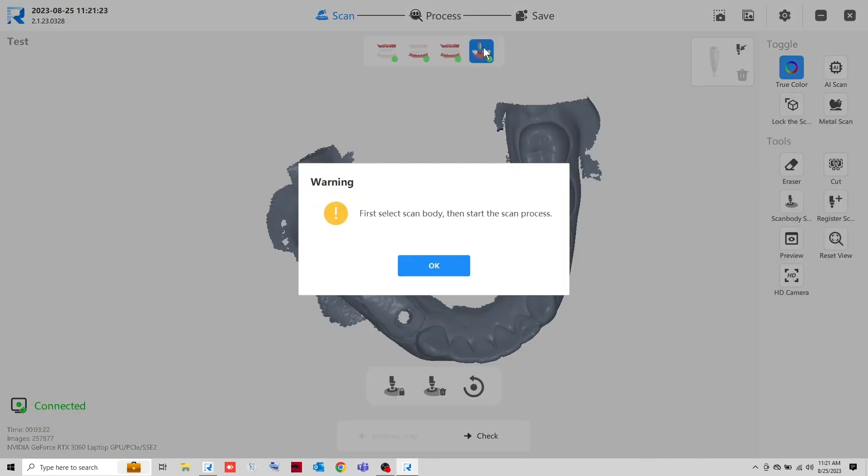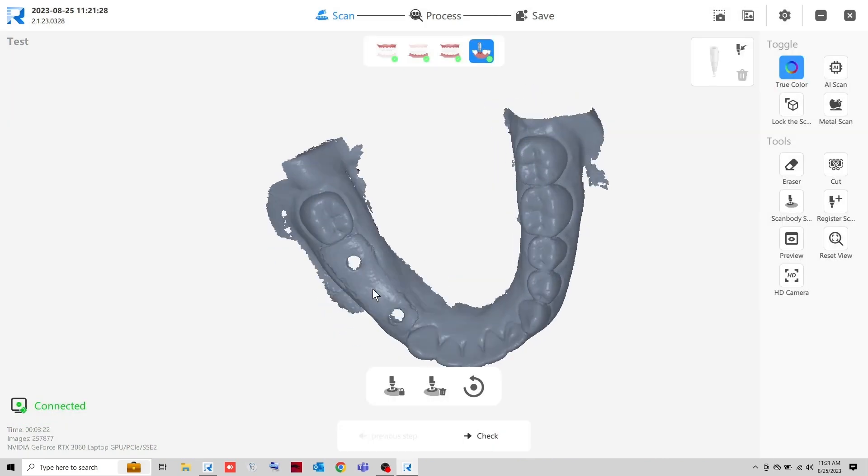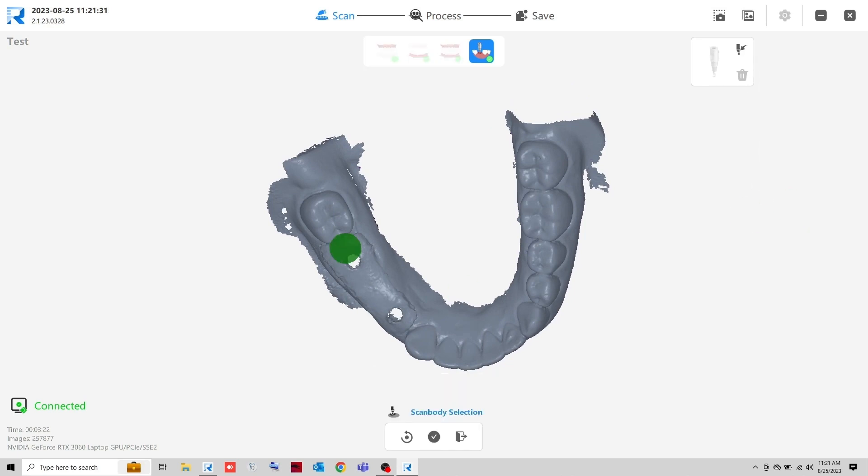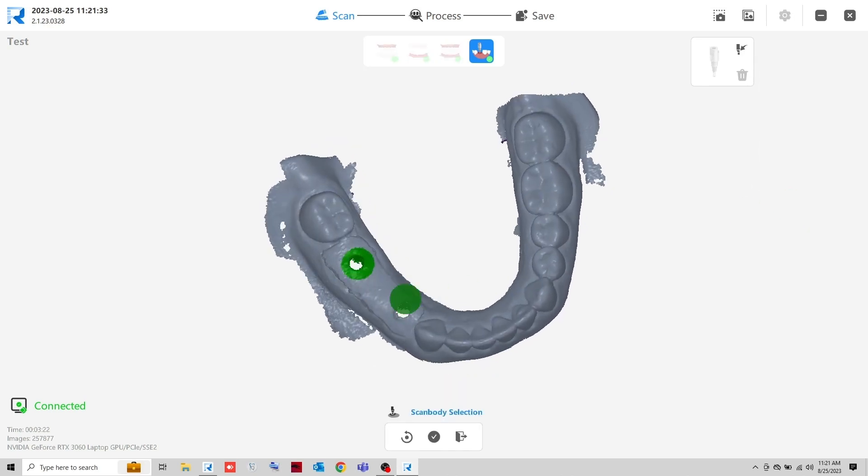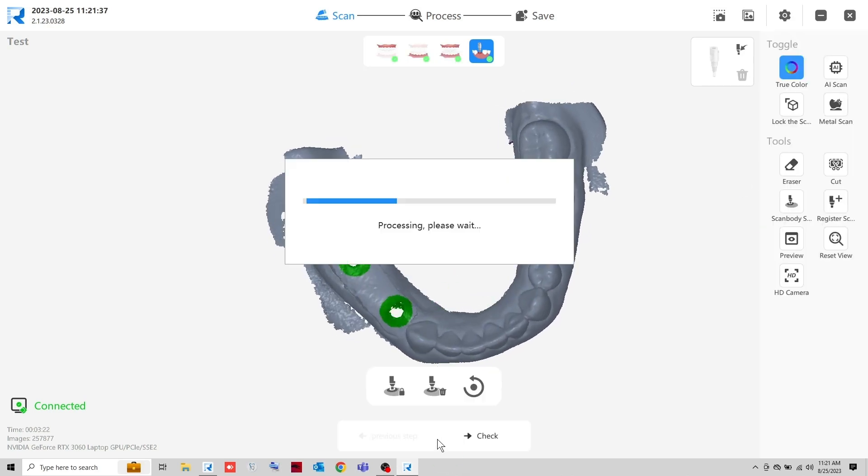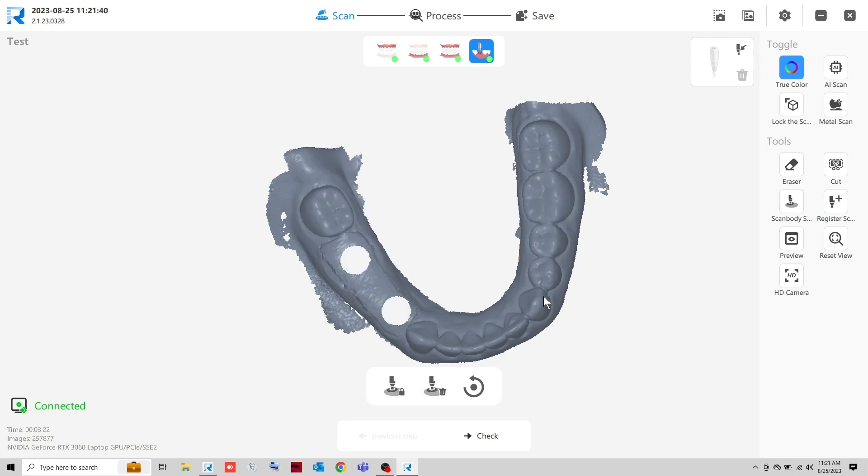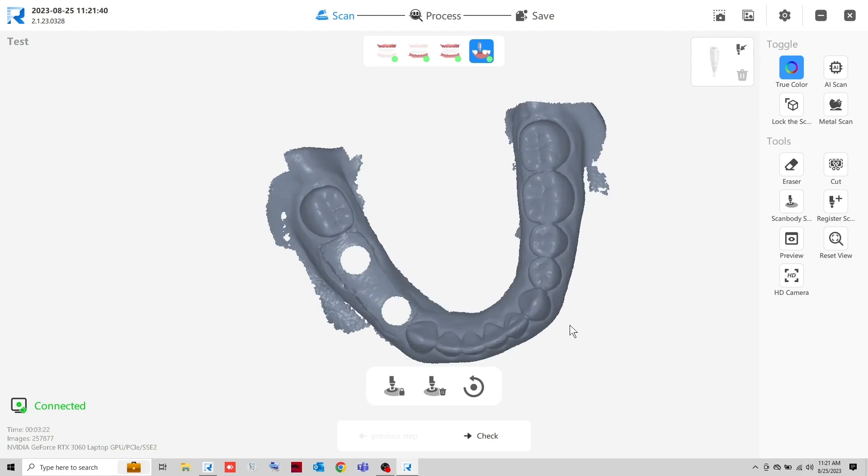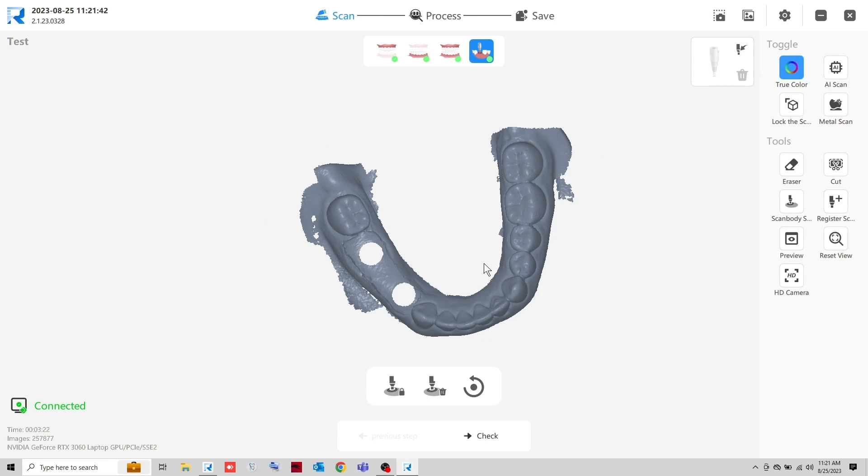Click the fourth scan icon to enter the ScanBody selection window. Click the ScanBody selection button. Mark the areas where the scan bodies will be placed. Remove the healing abutment and place the scan body before proceeding.